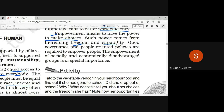Good governance and people-oriented policies are required to empower people. The empowerment of socially and economically disadvantaged groups is of special importance. We need these policies and programs to empower people.